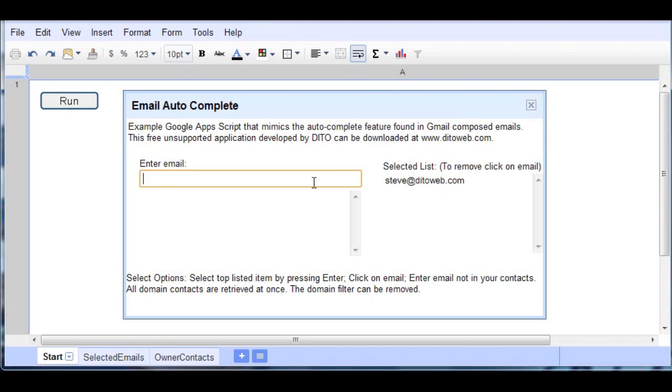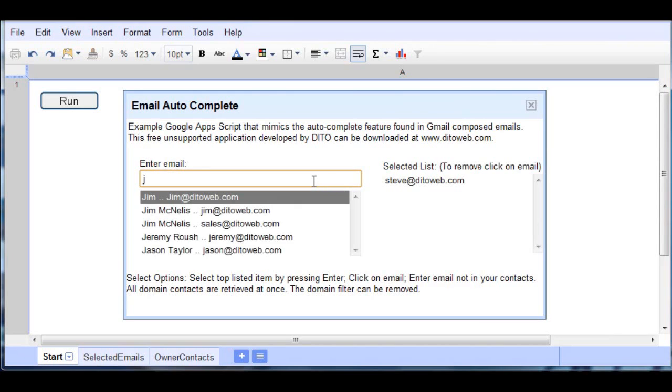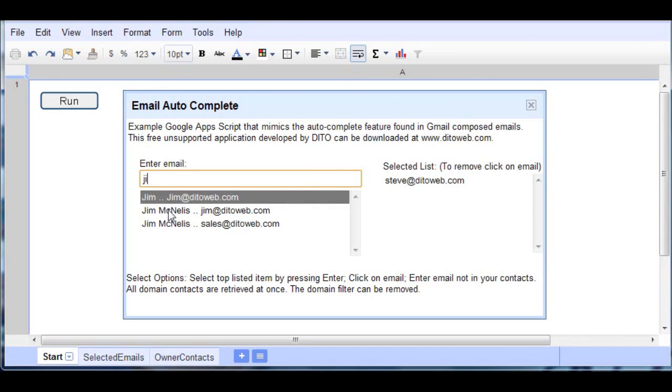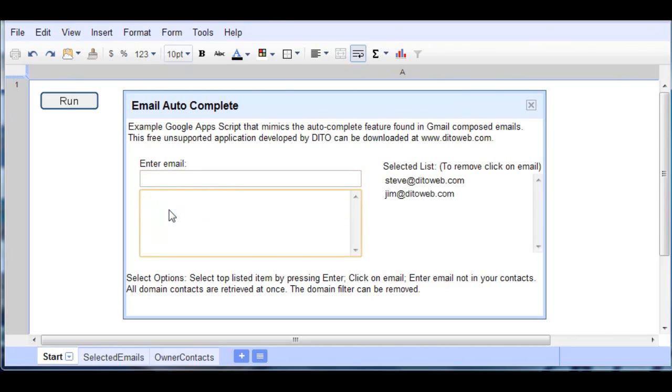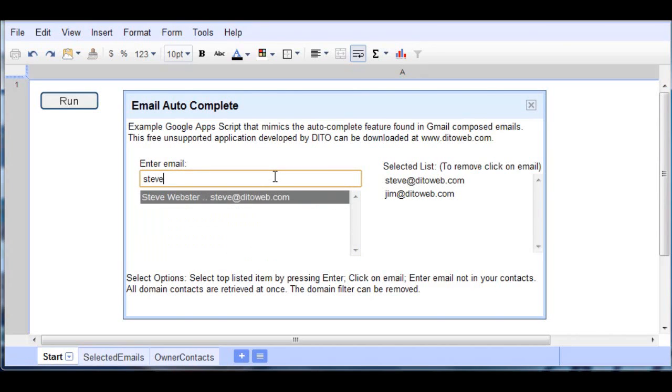And let's go ahead and type in some more information here, and now let's use the mouse and click on the second occurrence. As you can see, it brings over to our compiled list.